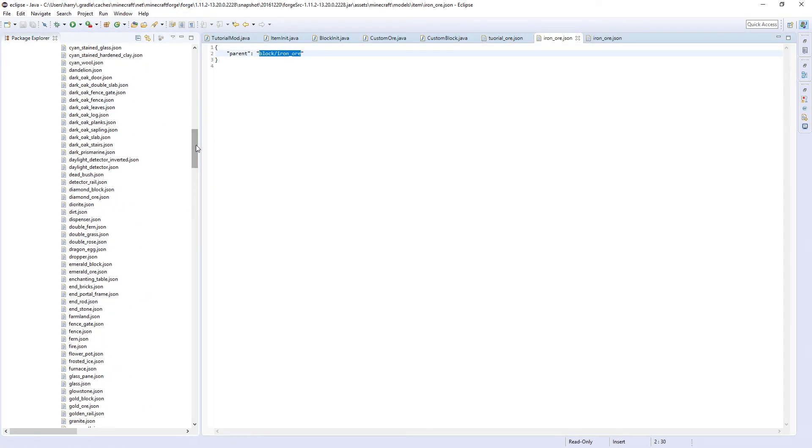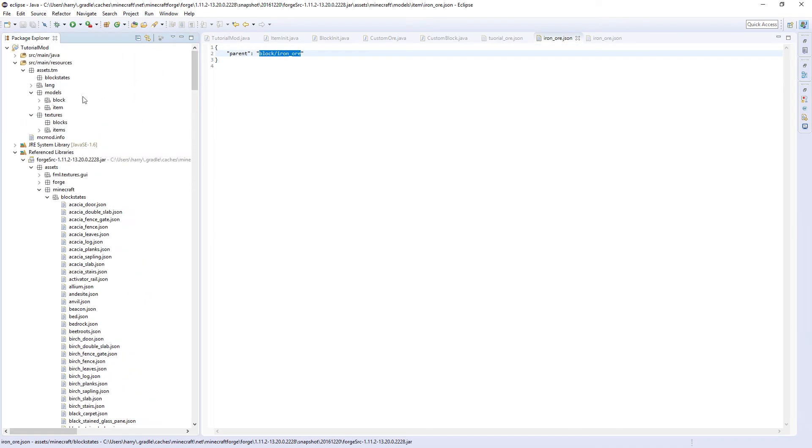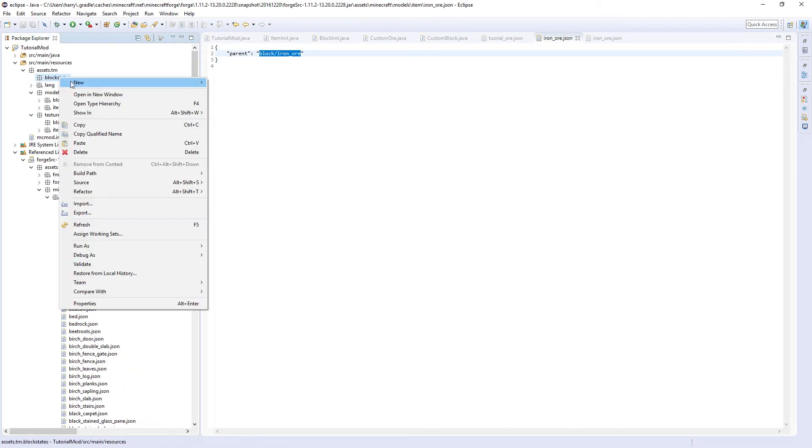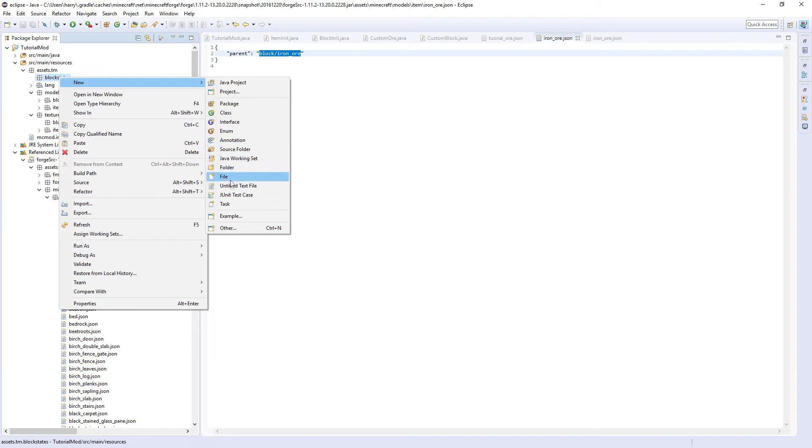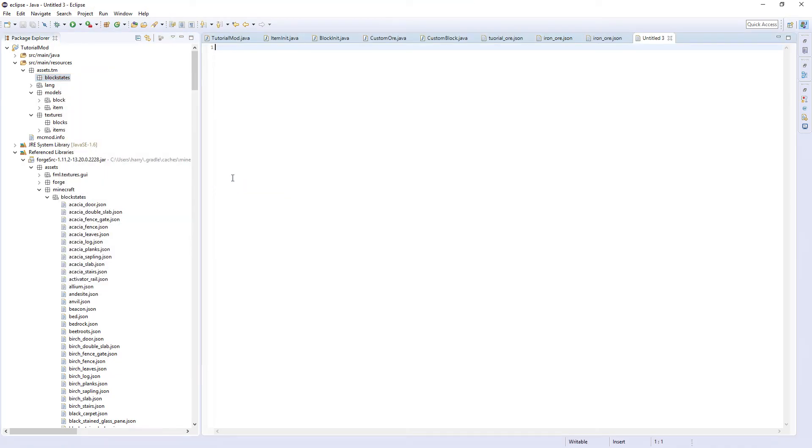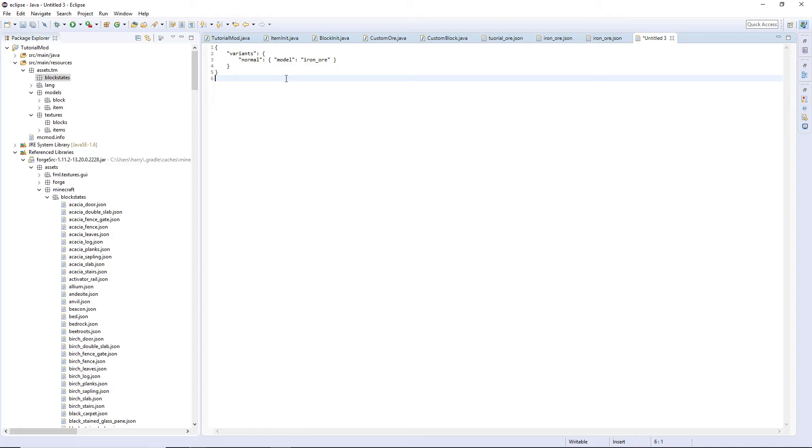And we go up here and create a new untitled text file. Instead of normally ready to put TM in front of model, we actually put the TM in front of name. So TM colon and then tutorial ore.